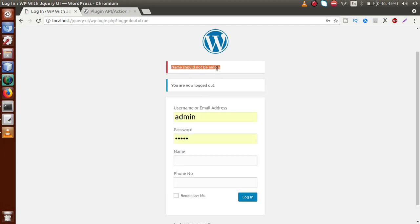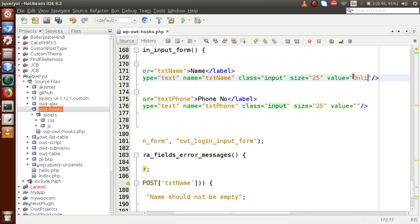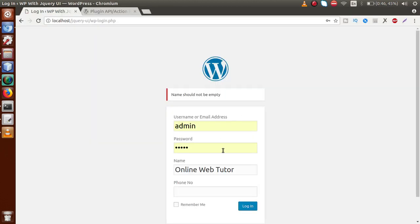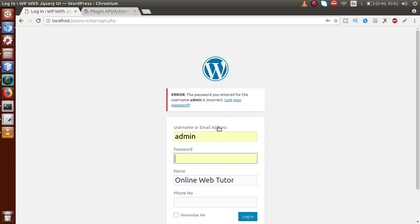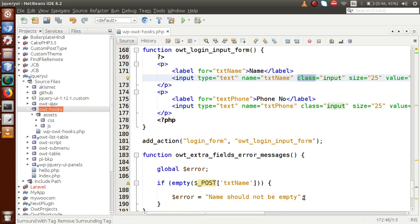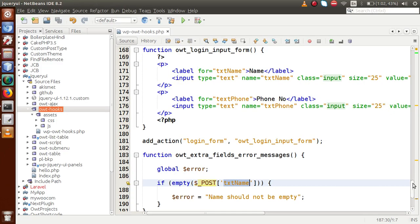If we save the file and reload the page in the browser, we can see the error message 'Name should not be empty' is applied for the name input. If we pass a value like 'Online Web Tutor' into the name field and reload, the default value is shown. Clicking the login button with a value present clears the error, because the $_POST variable txt_name has a value. Without any value, the message 'Name should not be empty' reappears.